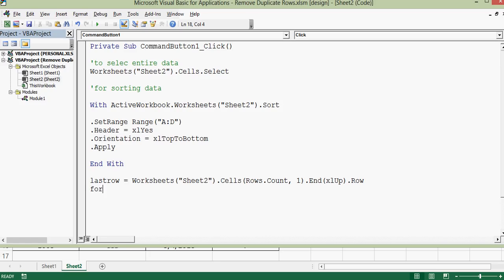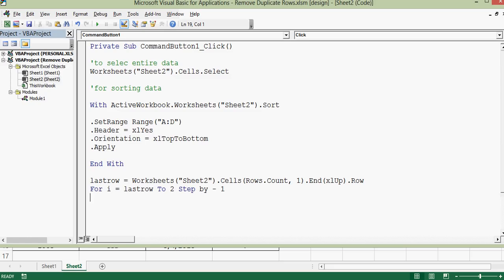Let me start with keyword for I equal to 2 to last row, or instead of this I would say I equal to last row to 2 step by minus 1. And then closing statement for loop that is next. Why I am using last row to 2? That means loop will start from bottom to top or from bottom to second row and this will move step by step. So here I am giving step by minus 1.